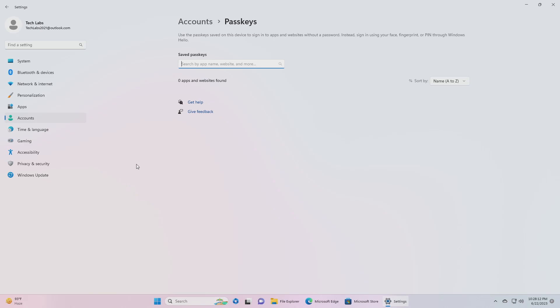To manage passkeys saved to your Windows device, Microsoft is giving users fundamental control over how they can manage the passkeys saved to their Windows device. They can now view and delete passkeys saved for their favorite apps or websites from Windows settings.